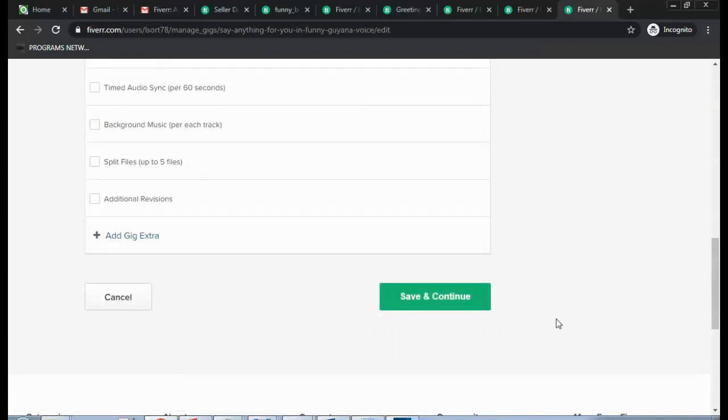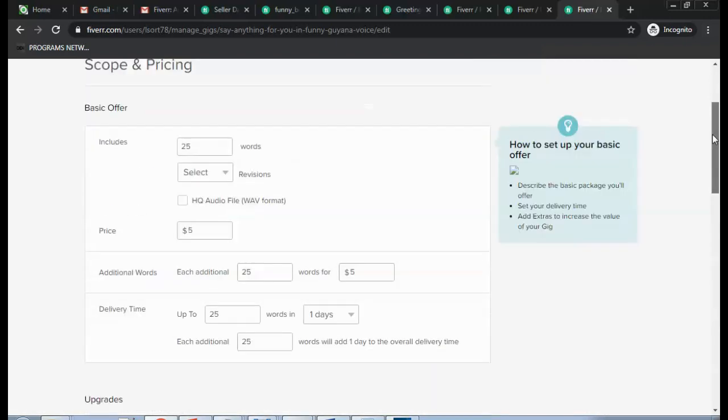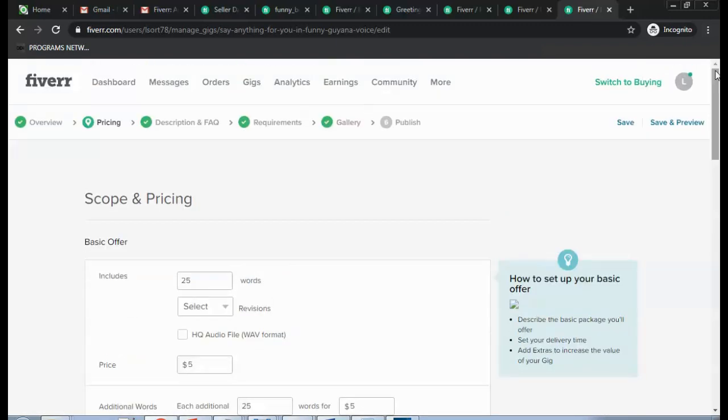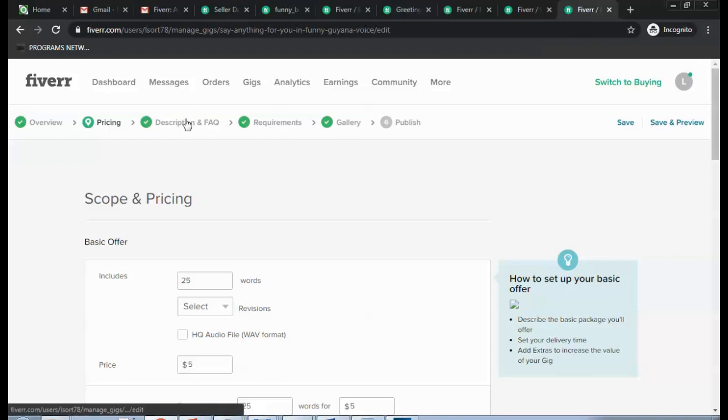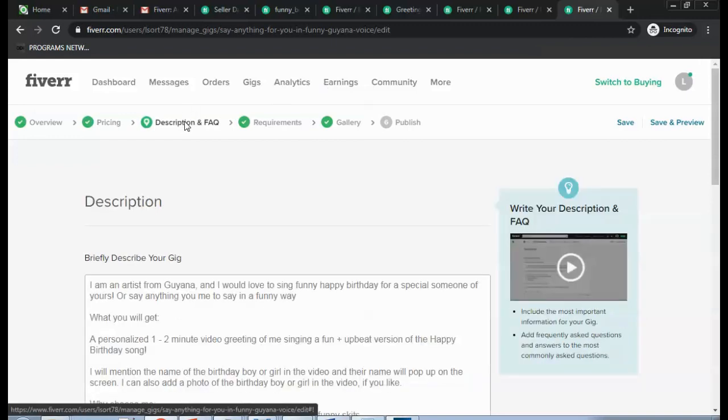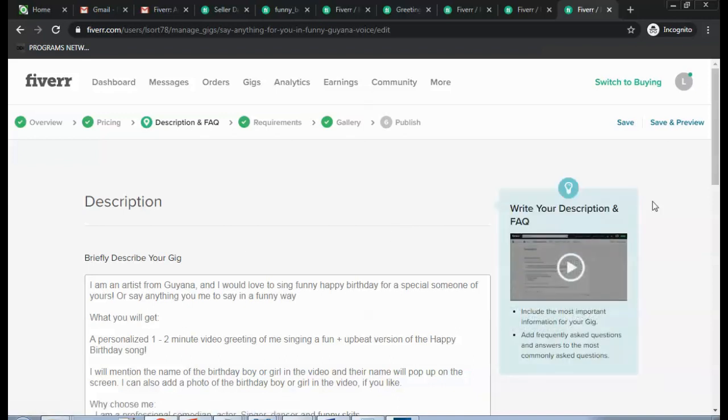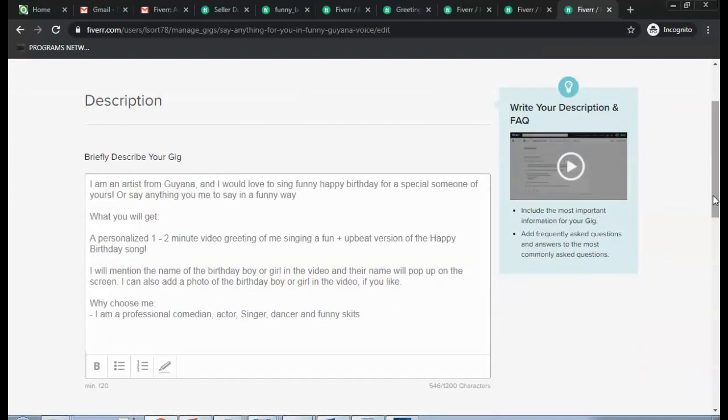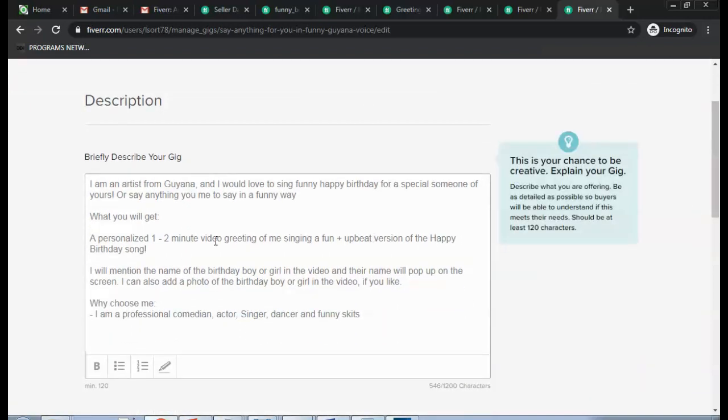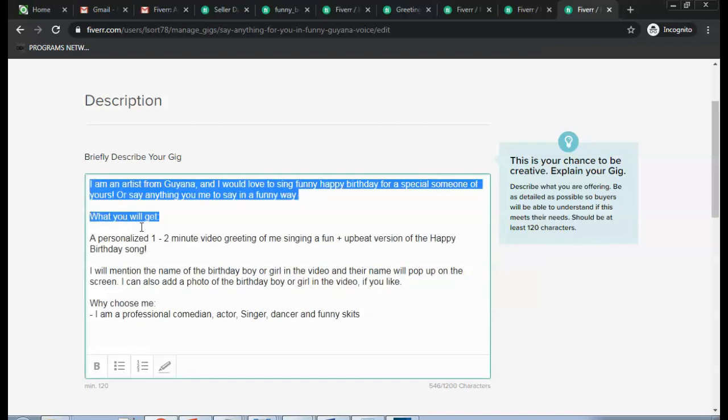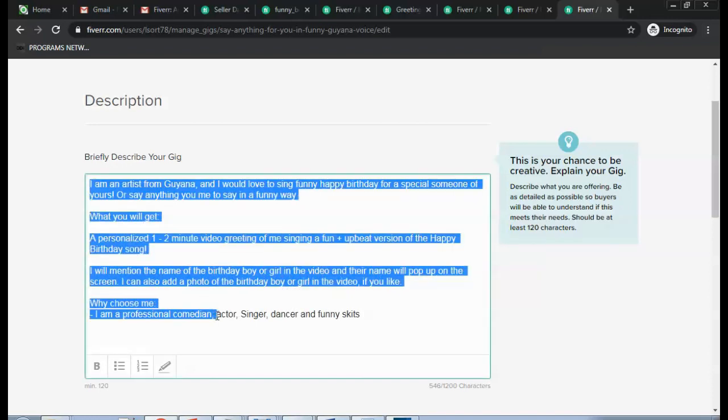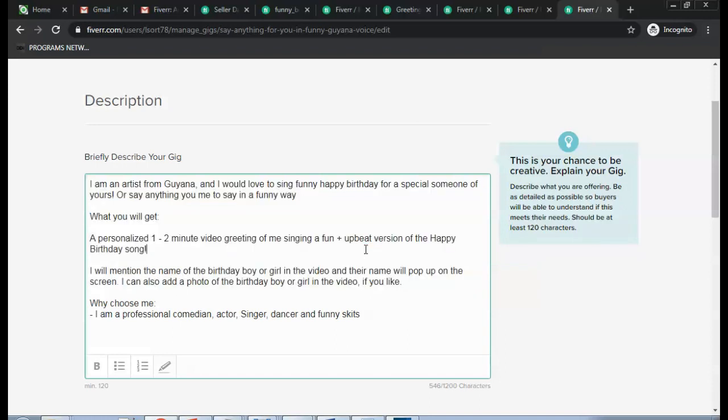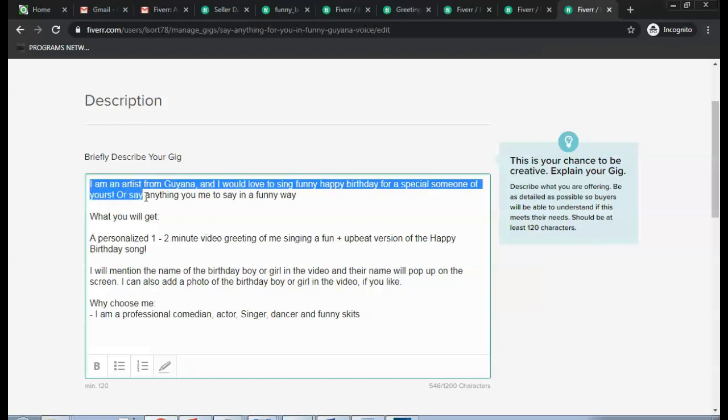And then you hit Save and Quantity. Then you have the description and the frequently asked questions. Now in the description you have up to 120 words, so explain exactly what you'll be offering in the video for them.